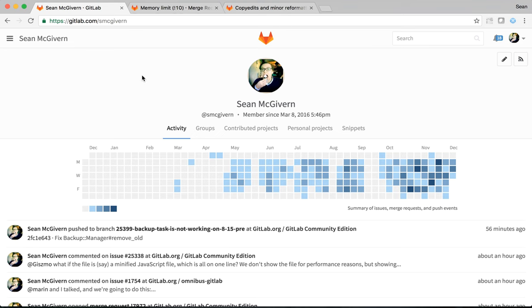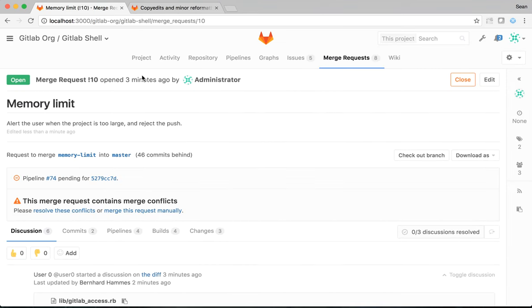And it's code review I'd like to talk about today. At GitLab, we code review every single change we make. Nothing gets committed directly to master.